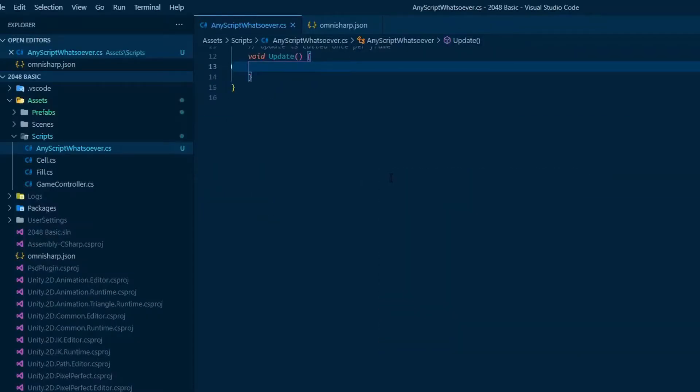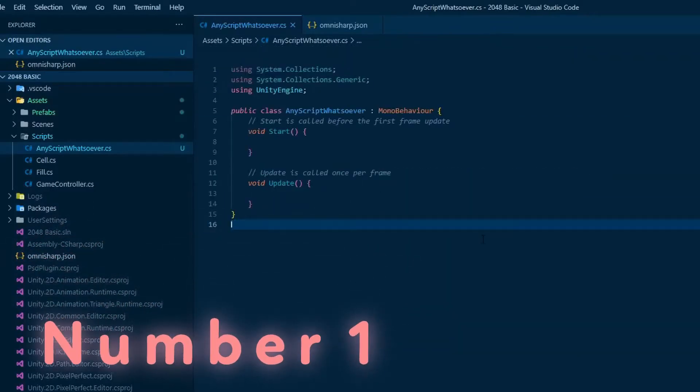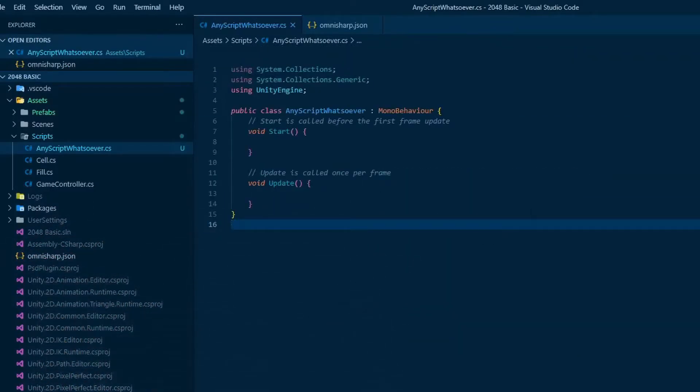However, two common issues might happen. Number one, nothing will happen. In this case, just close VS Code and open it again from Unity. It should work now.